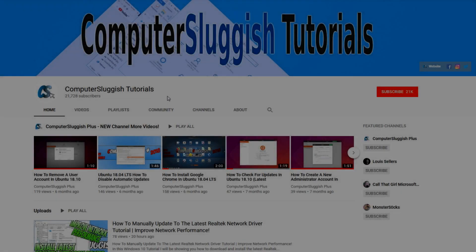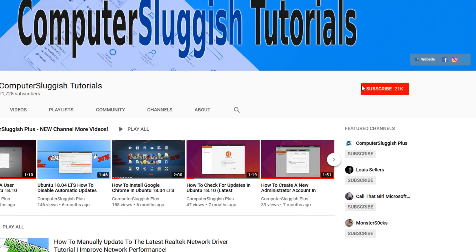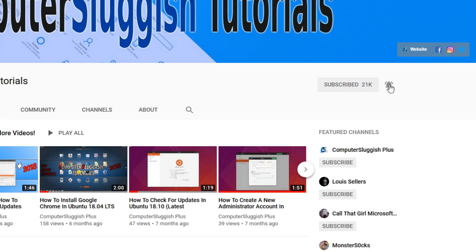Welcome back to another computer sluggish video. Have you subscribed to our YouTube channel yet? If not, be sure to click on the big red subscribe button and click on the bell to get notified when we upload a new video.